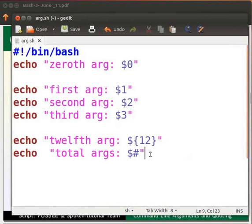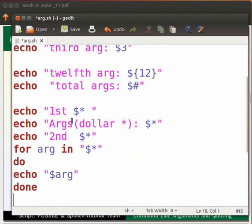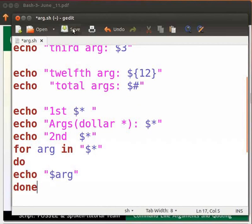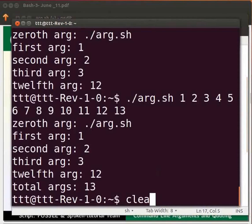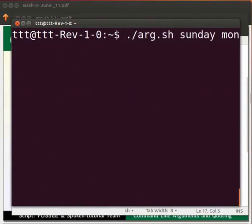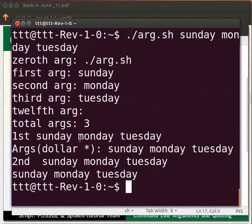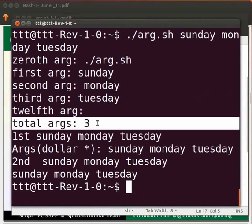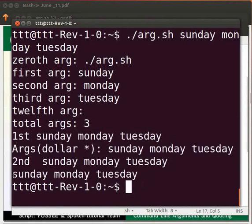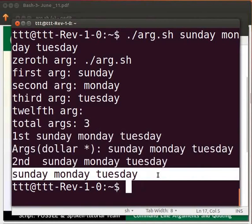Now switch to the editor. Press Enter and type the lines as shown. $* will print all the arguments on a single line. We will test this with a simple for loop. Click save and switch to the terminal. Type ./arg.sh followed by Sunday, Monday, and Tuesday. Press Enter. The total number of arguments is three. $* prints all the arguments on a single line, and the for loop output shows all arguments printed on a single line.